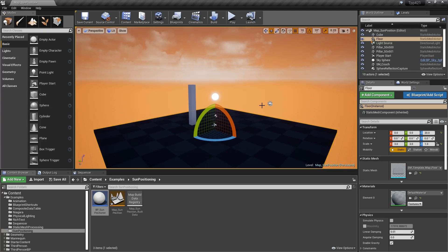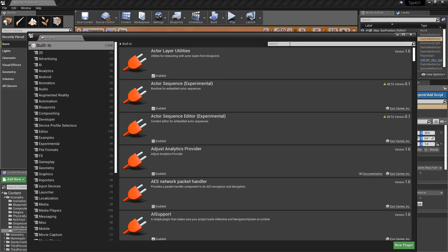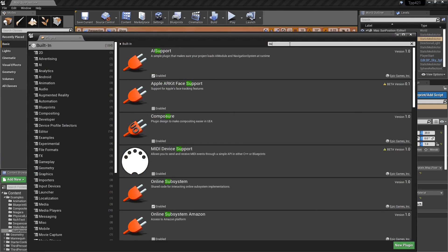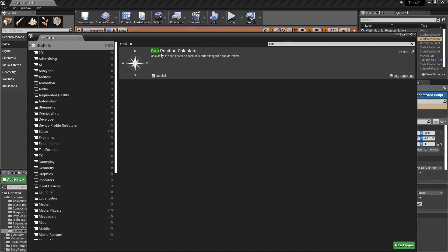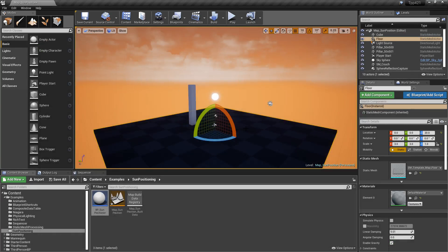In Unreal Engine 4.2.1, we have access to a new plugin, the Sun Position plugin. If we open up our plugins and search for sun, you now have the sun position calculator. Once you enable it and restart your program, you have access to a new actor class type.